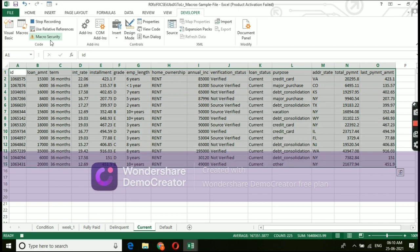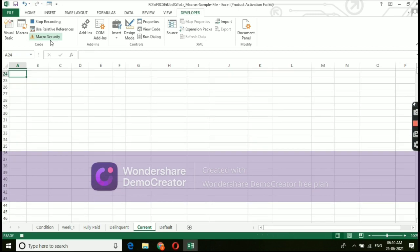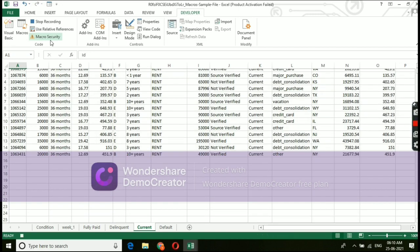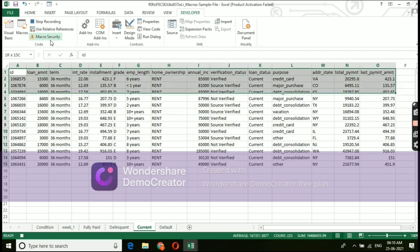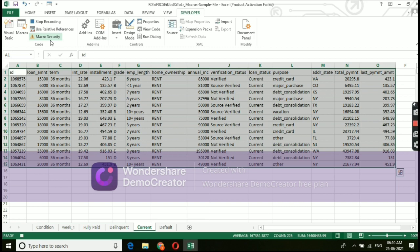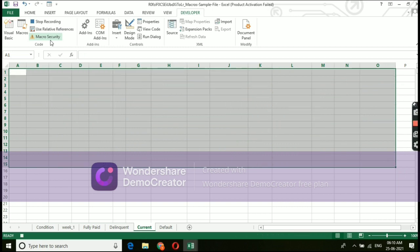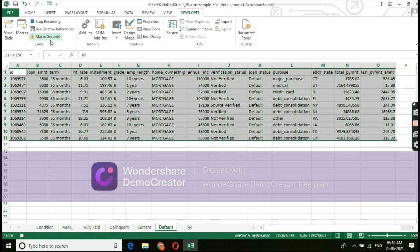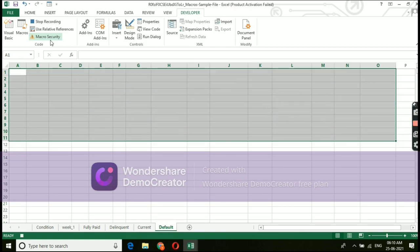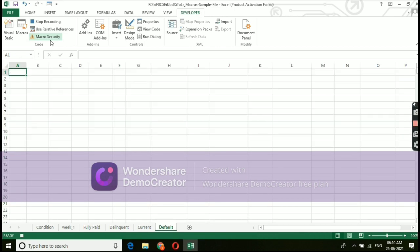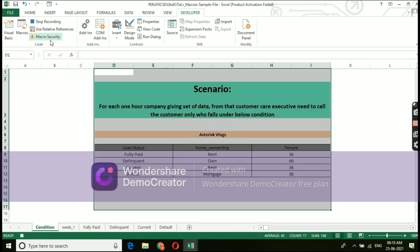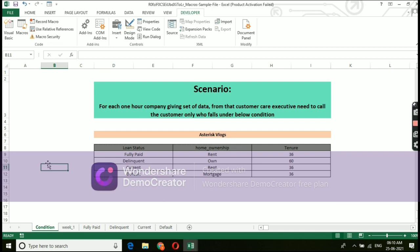Under fully paid, delinquent, current and default. Post this, the same method what we did in recording, adding data. The same we are going to do it for deleting data also. Go to home page and click on developer, stop recording. So by that, we will complete a process of adding data as well as deleting a data.